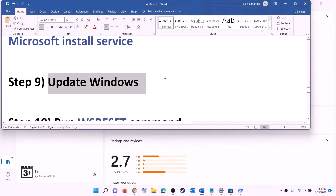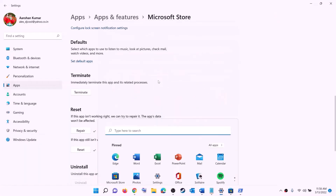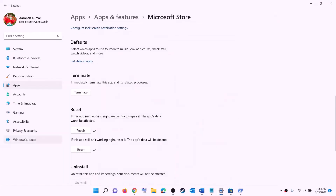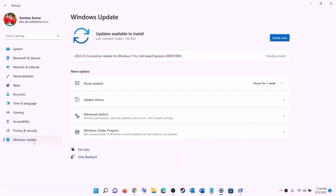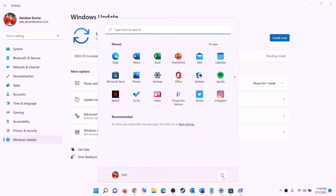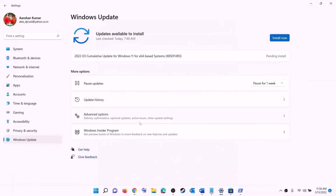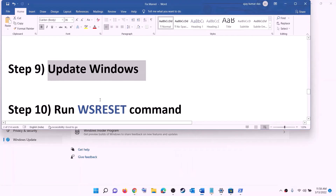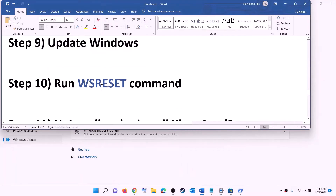The next step is to update Windows to the latest version. Go to the Start menu, click on Settings, then click on 'Windows Update' or 'Update and Security', and click 'Check for updates'. Once you see the install option, install all the updates. After installation, restart your computer and then try to install the game.